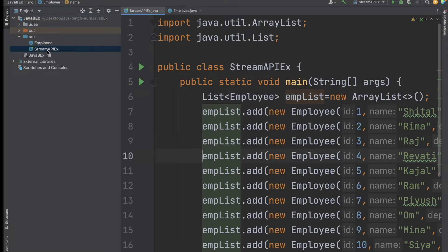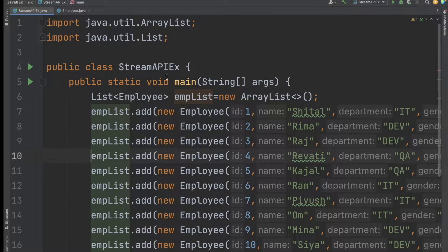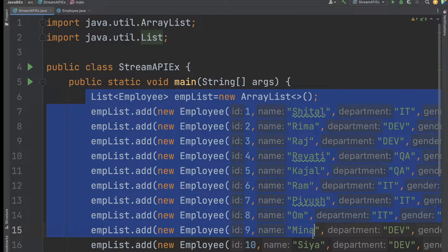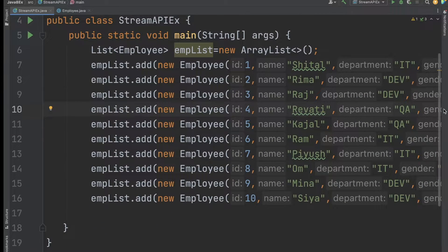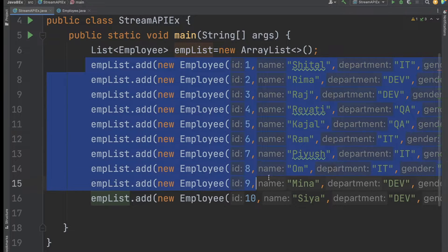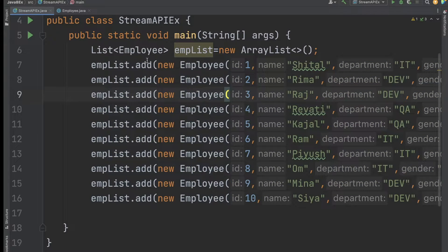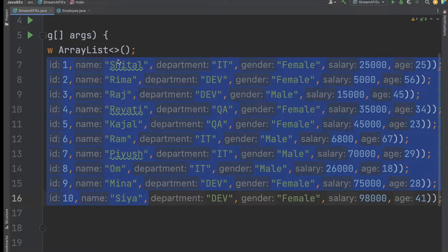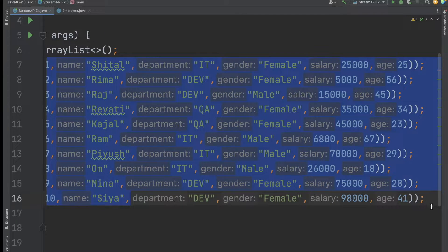I have also created one Main class which has the main method — this is the StreamAPIExample class. In this class we will write the examples for the Stream API. I created almost 10 employees and added them to one list of employees.